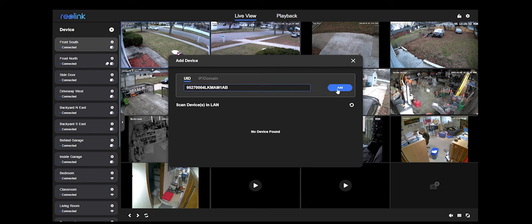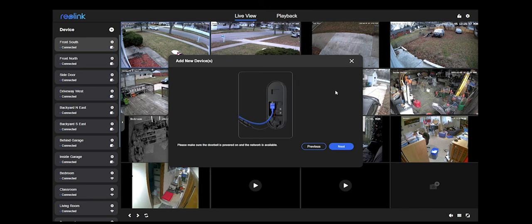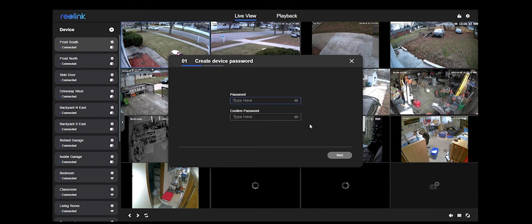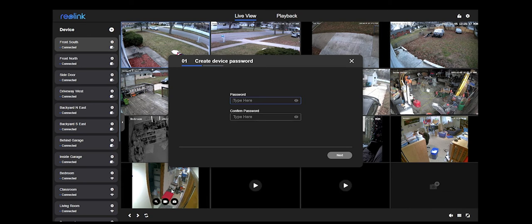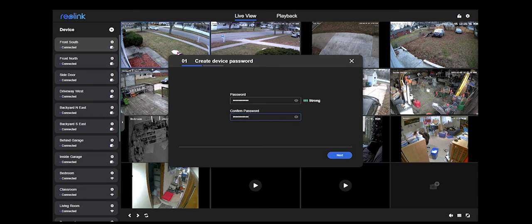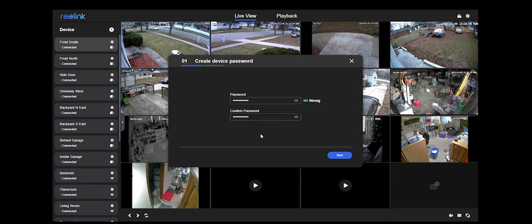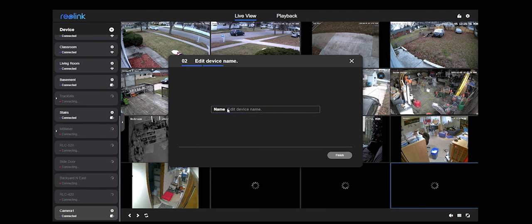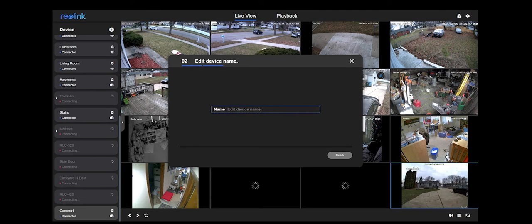This is what would pop up if I were to scan the QR code on my camera. Is it plugged in? Yes, it's plugged in. It's going to look for it. Now it wants me to start setting it up. After it finds it, you can type in your password that you want to create for your device. I'm not going to tell you what my passwords are. You create your password twice. Same thing in your phone app.